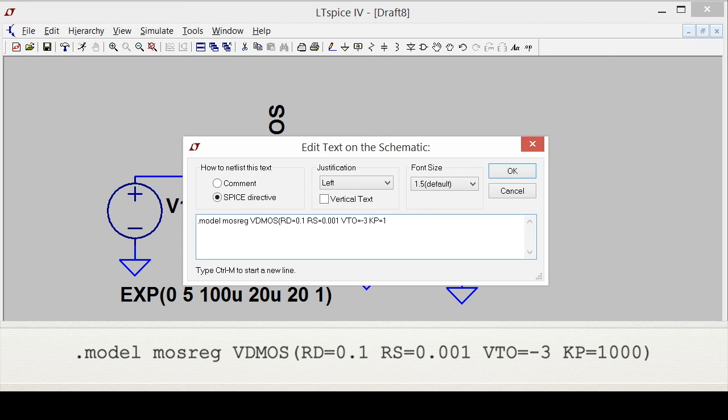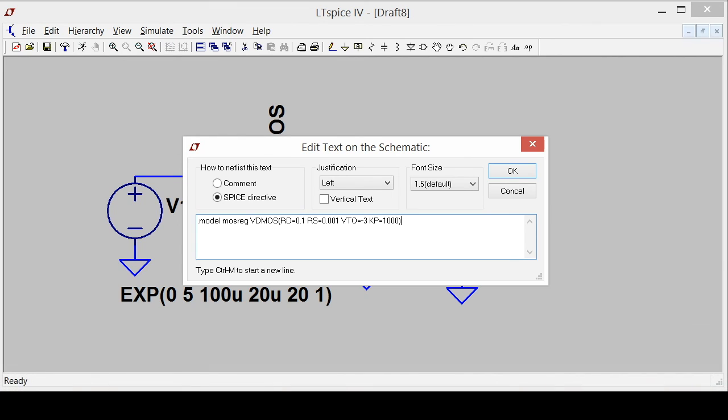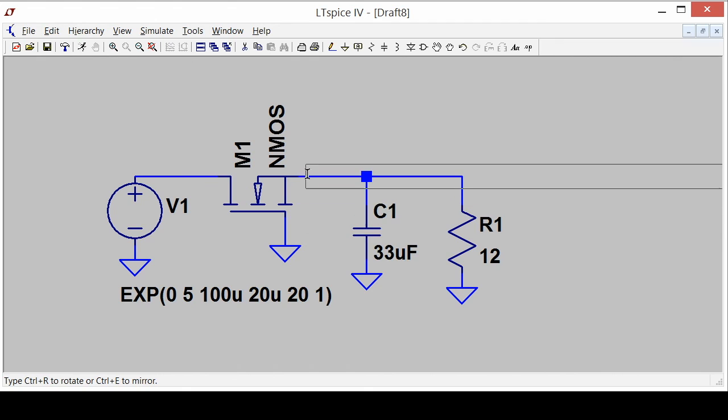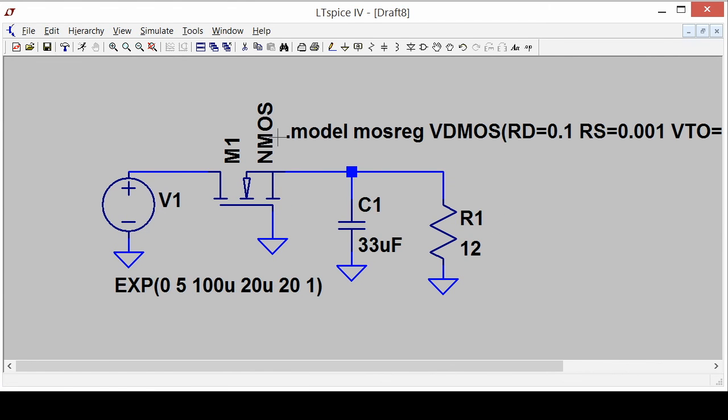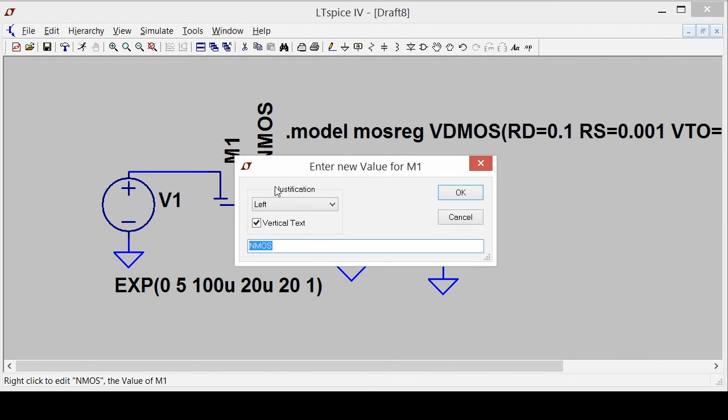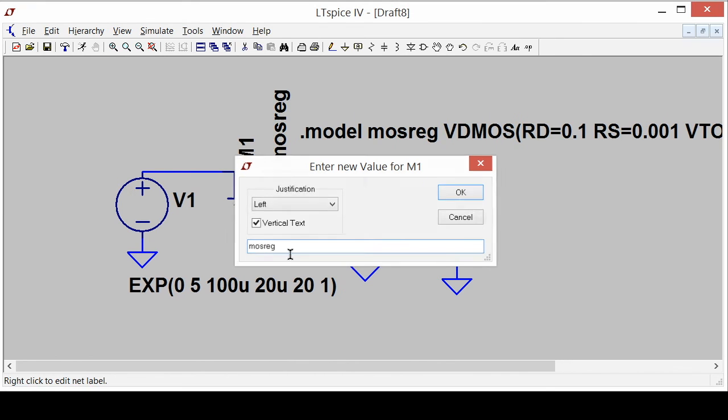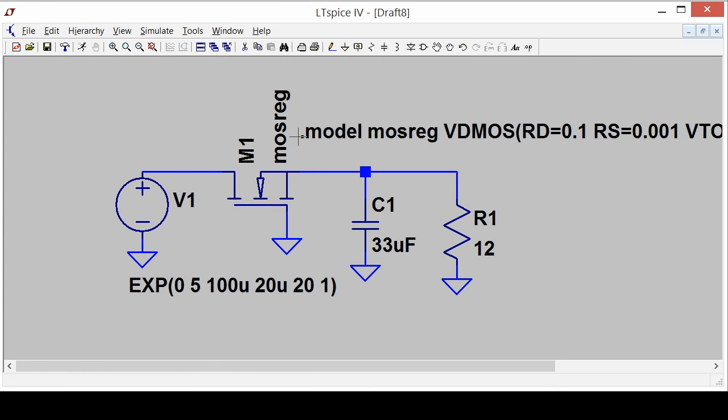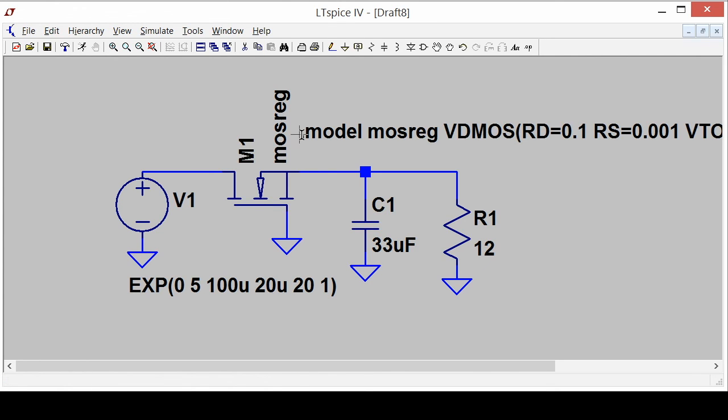And I have to remember to change this to mosreg because this is where the name of the model goes that corresponds to this directive. The dot model statement says I want a model called mosreg, its type is this, and these are its parameters.